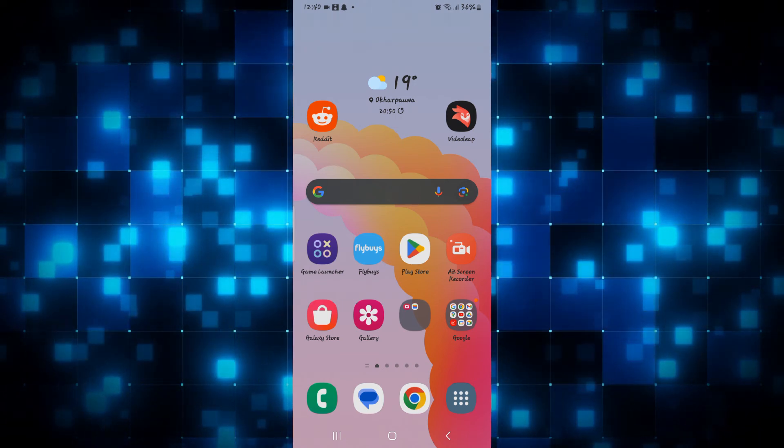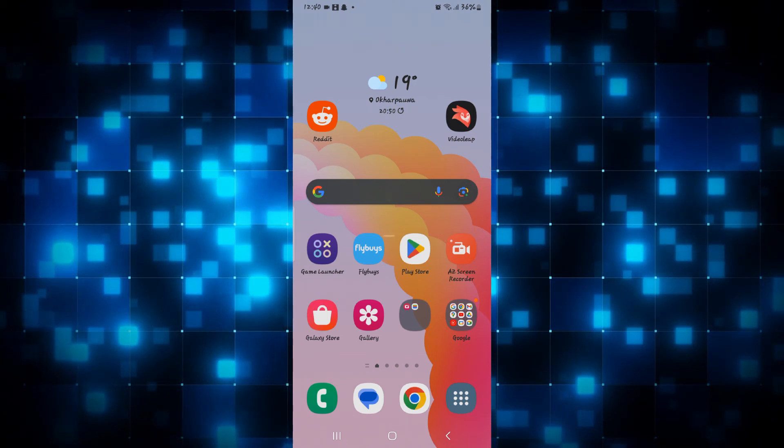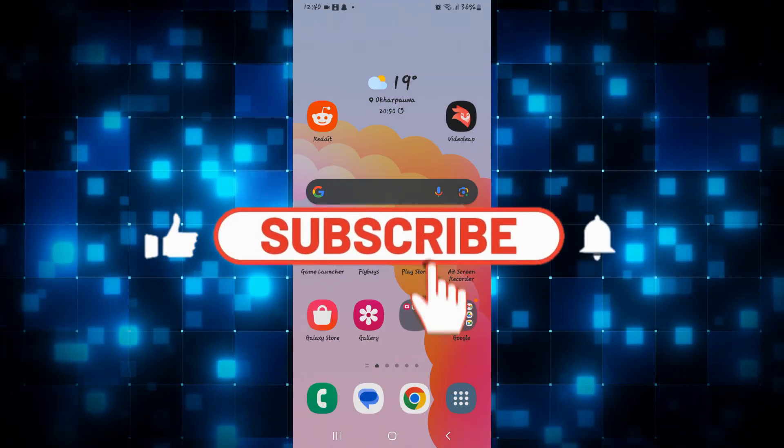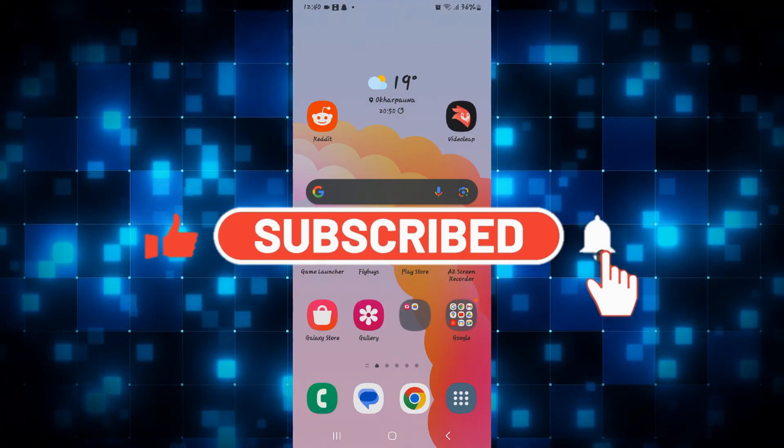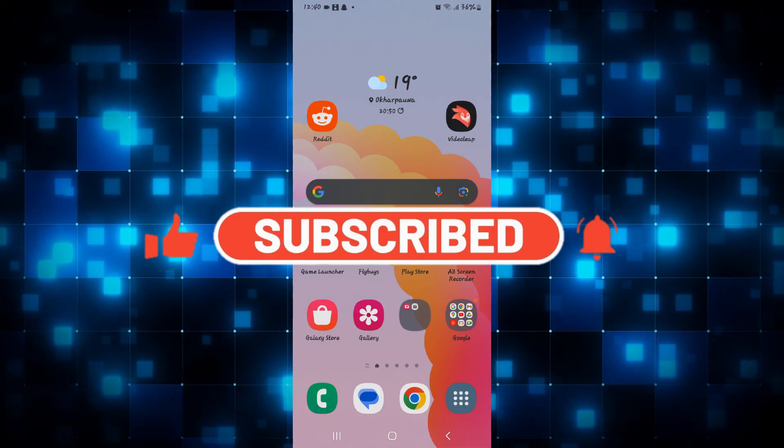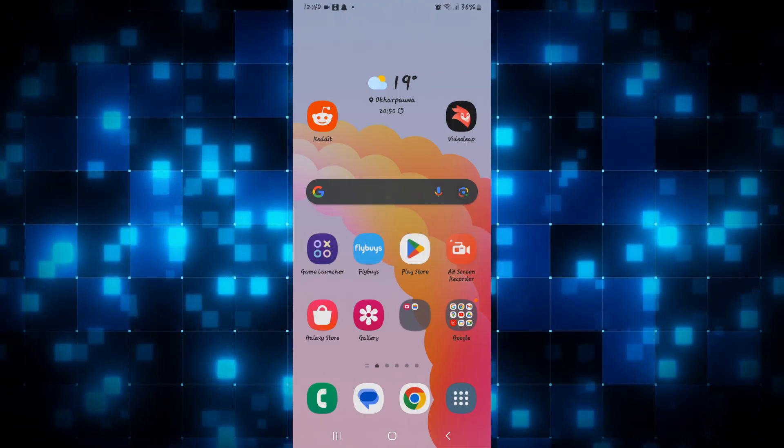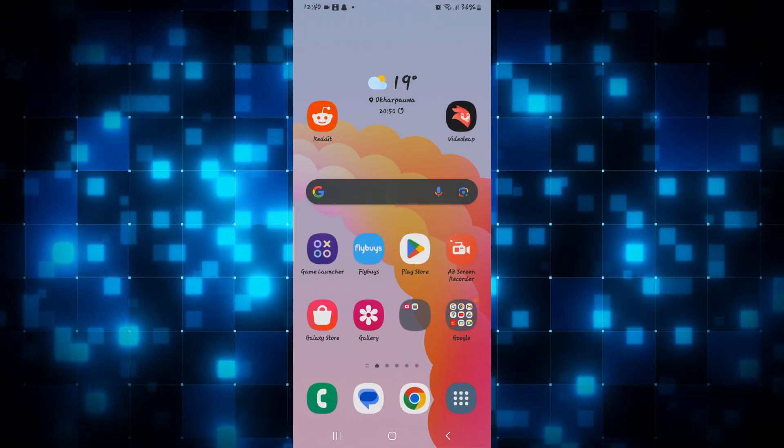If you find this video helpful, make sure you hit that like button and subscribe to our channel if you haven't done so already. Also ring that notification bell to never miss another update from us. Thank you for watching and I will see you again in the next video.